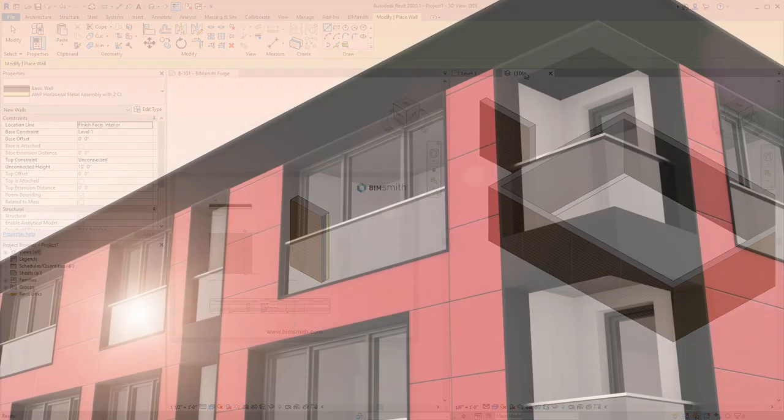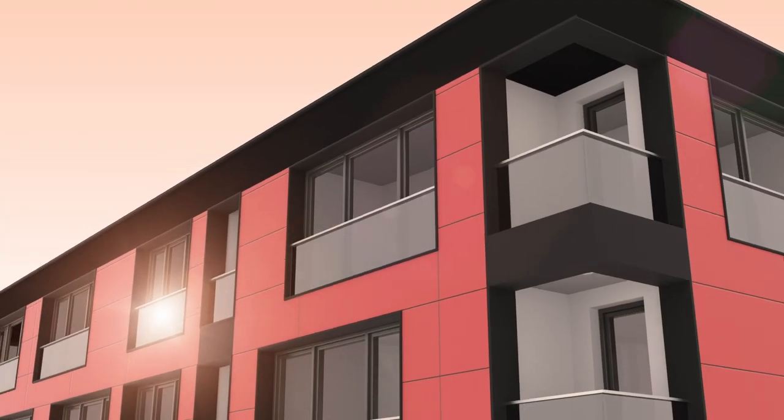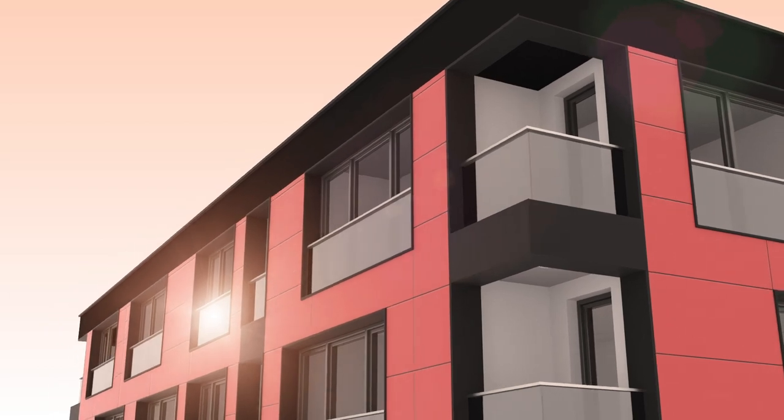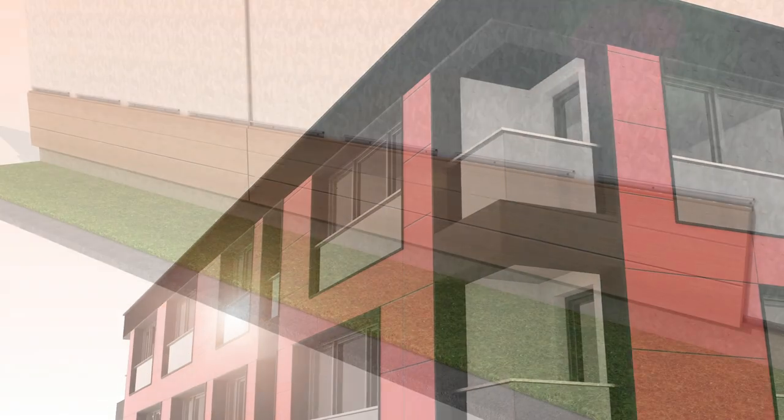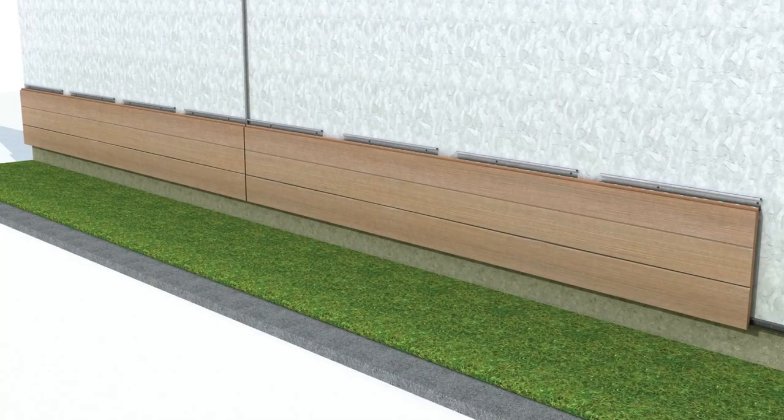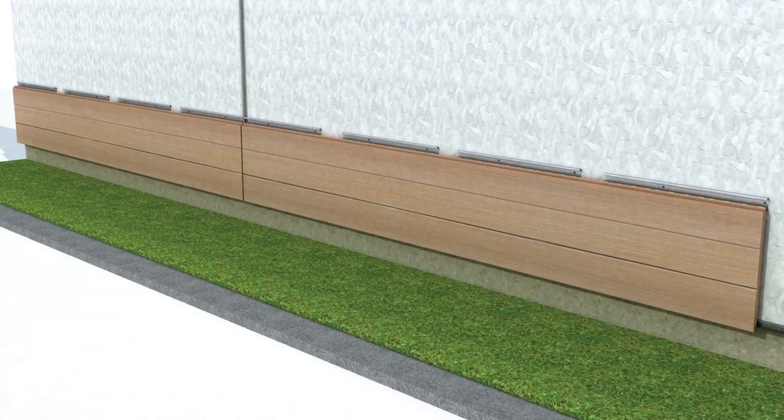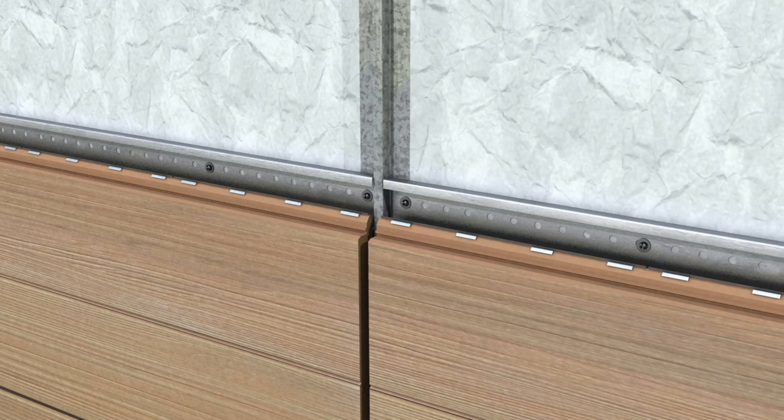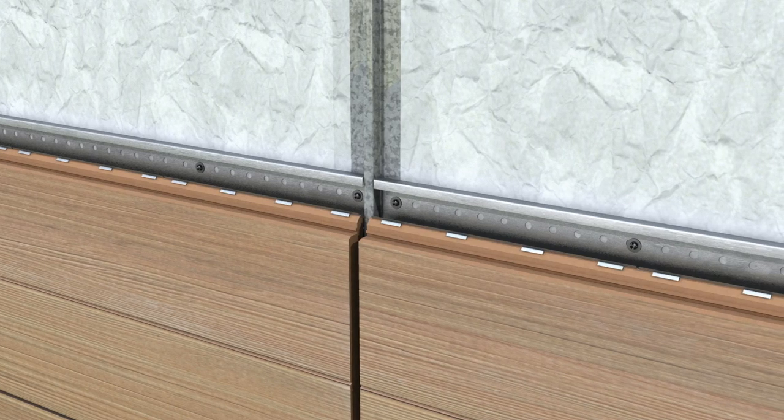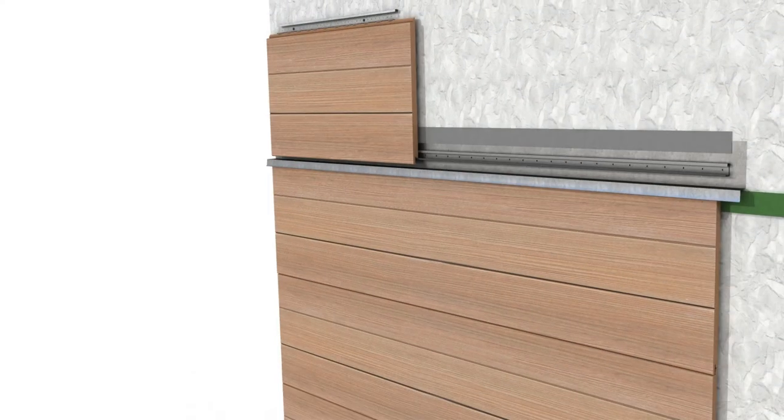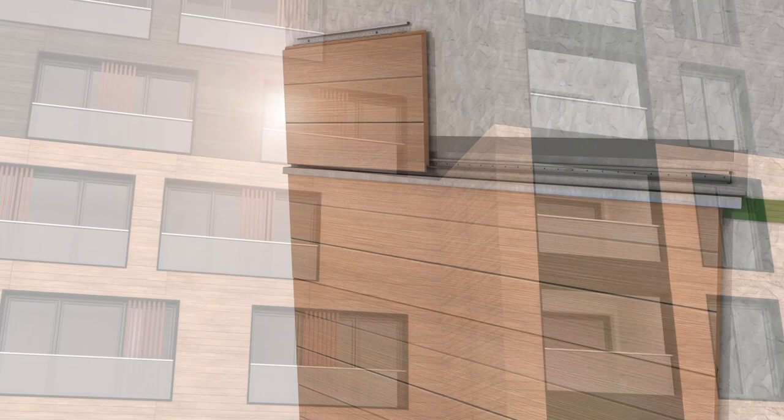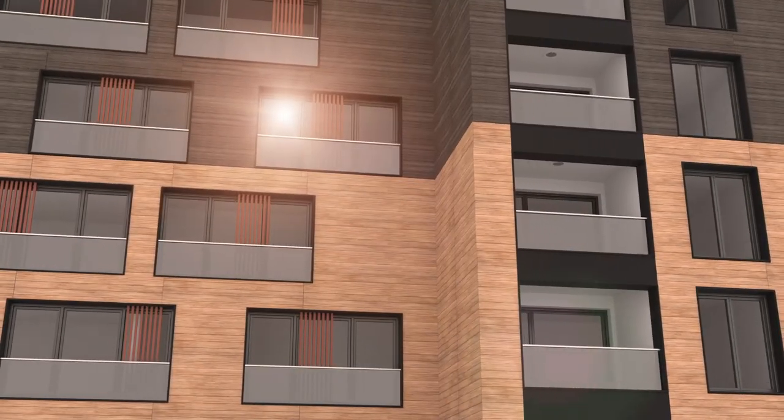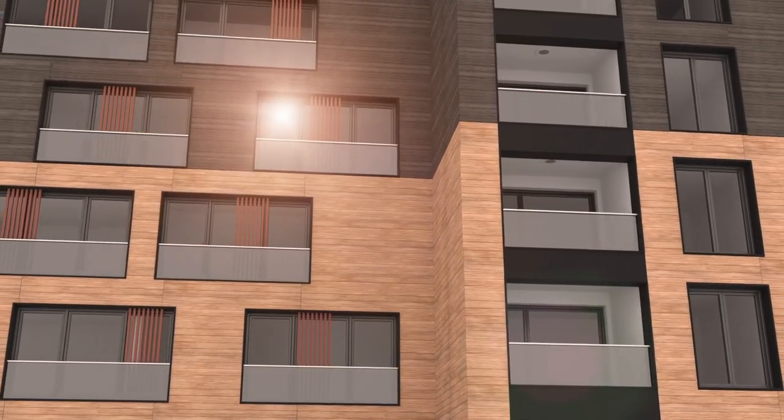Nichiha engineers each of its products for superior performance and durability. With an integrated rain screen system, an advanced installation system, and ultra-low maintenance design, Nichiha allows you to craft a performance exterior that's as resilient as it is beautiful.